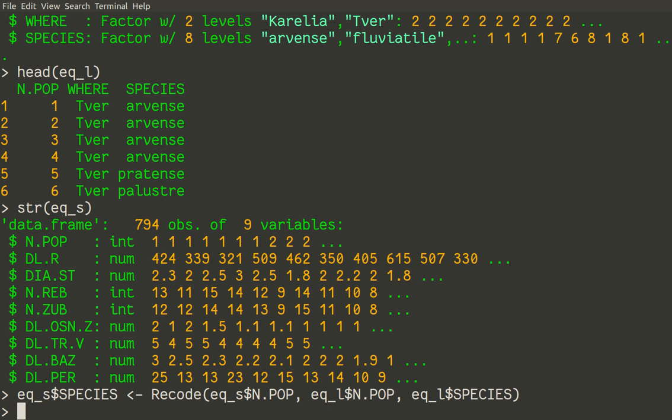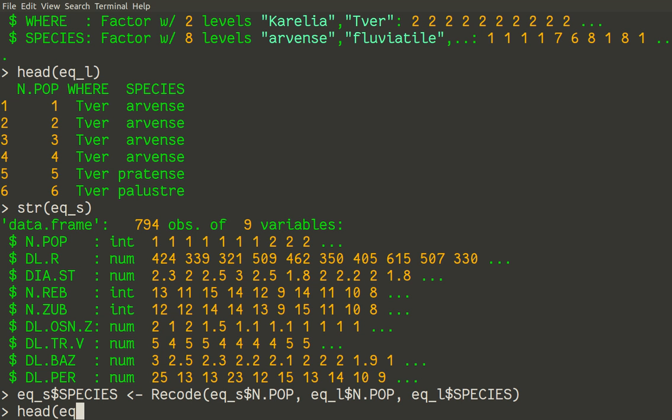So let us check it. For example we run head command, but I like to see more. So I would like to see more, for example 100 entries. So eq_s species. So this variable now exists, and I want to see 100 of them.